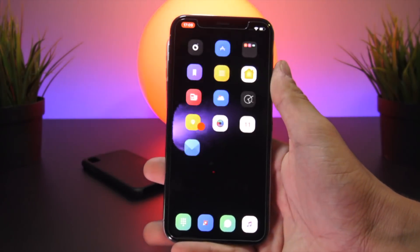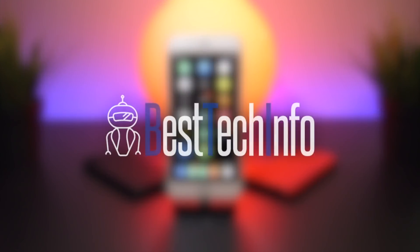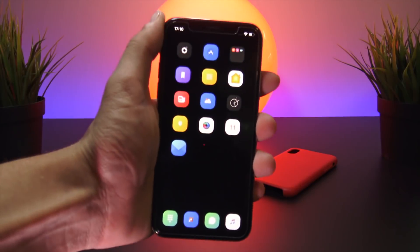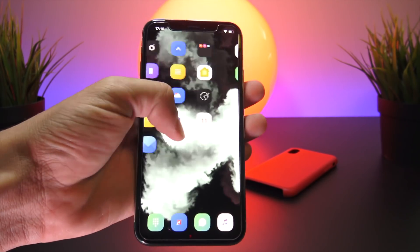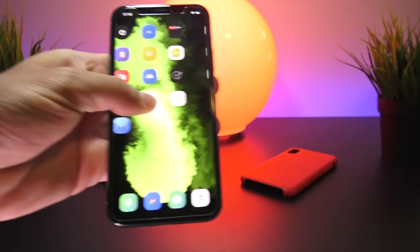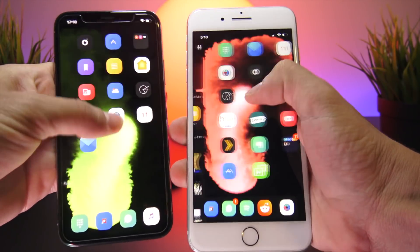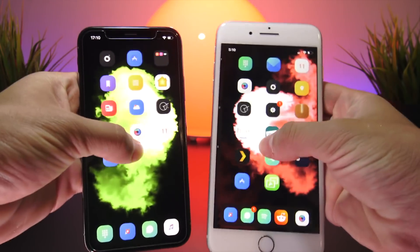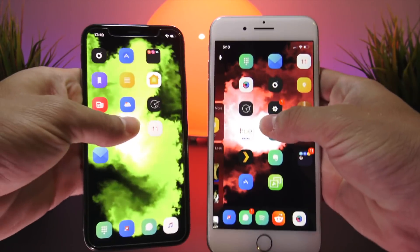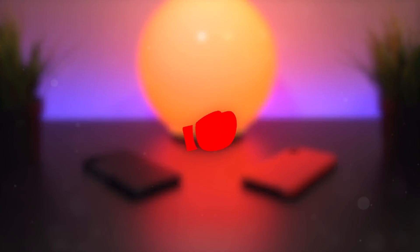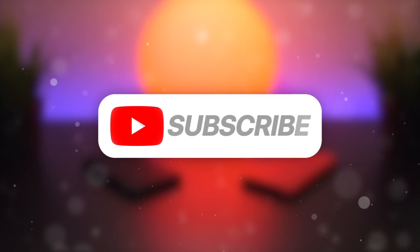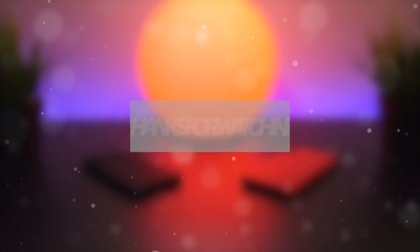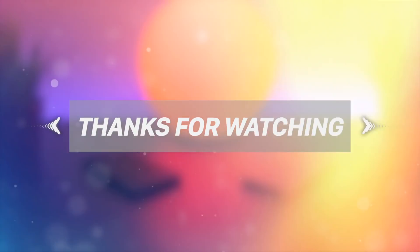All the tweaks featured in today's video can be downloaded and installed entirely for free, and the full list of tweaks and repositories can be found in the Best Tech Info article linked below. I've tested all these tweaks on the new Electra jailbreak for iOS 11.2 all the way up to 11.4 beta 3, as well as the original iOS 11 to 11.1.2 Electra jailbreak. I hope you enjoyed today's video — if you did, hit that thumbs up button and subscribe for more top tweaks videos and the latest jailbreaking news. Let me know in the comments what your favorite tweak from today's video is. Thanks for watching — until next time, this is Tony signing out.